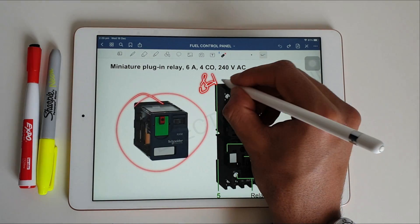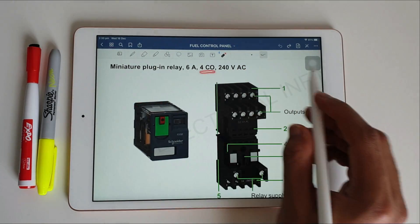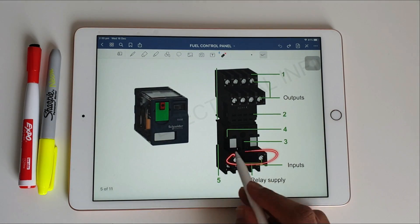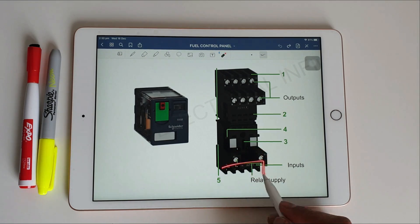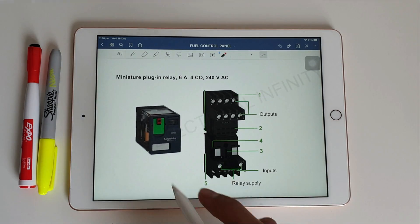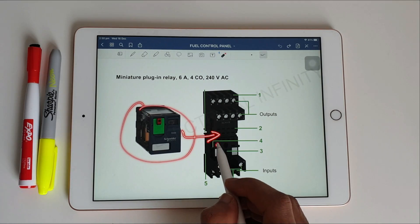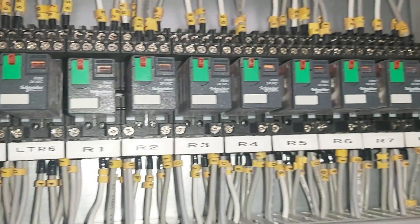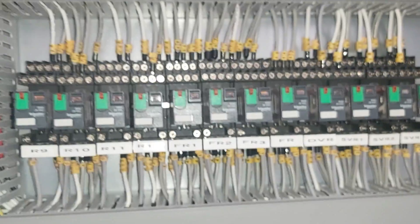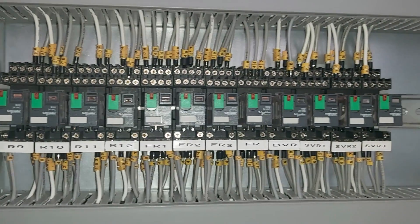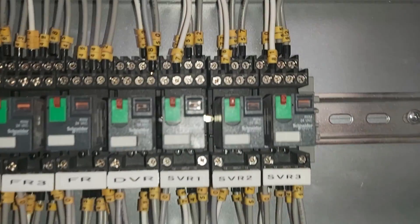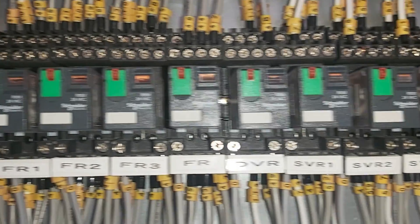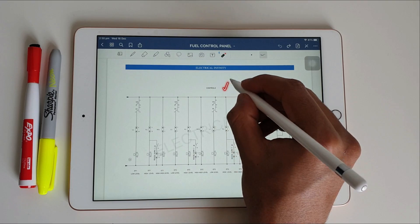We are using a 6 ampere, 240 volts AC miniature plug-in relay by Schneider. It has outputs on top and inputs below, with relay supply terminals A1 and A2. These are the LTR relays used, and we also have R1, R2, R9 relays for auto operations. Additionally, there is an FR relay for fire operations, and SVR1, SVR2, SVR3 relays. There are many relays in this panel due to the auto operations.